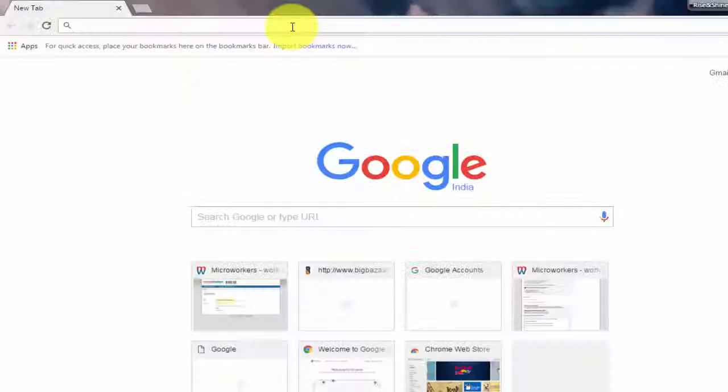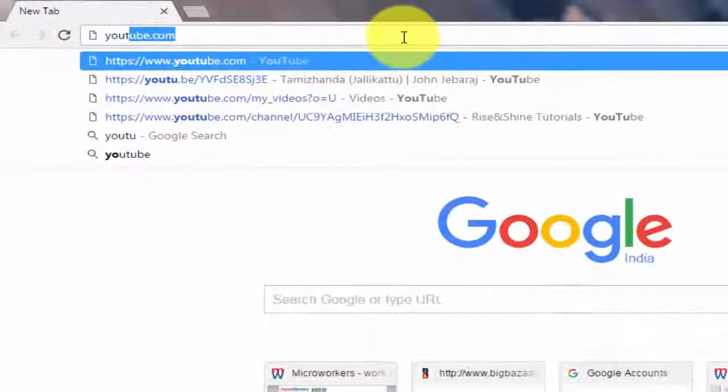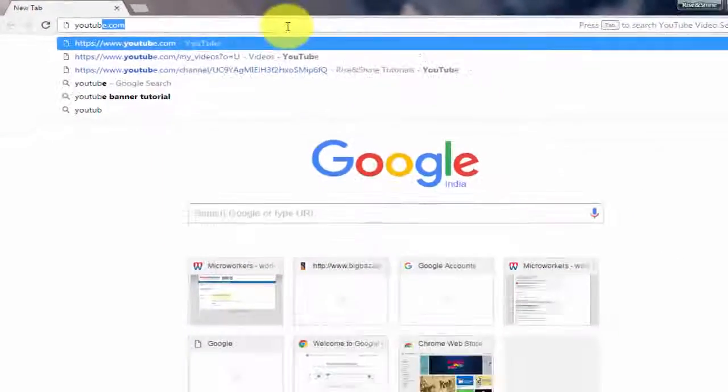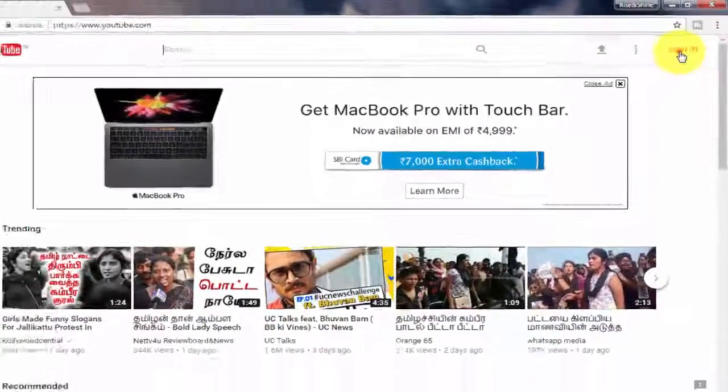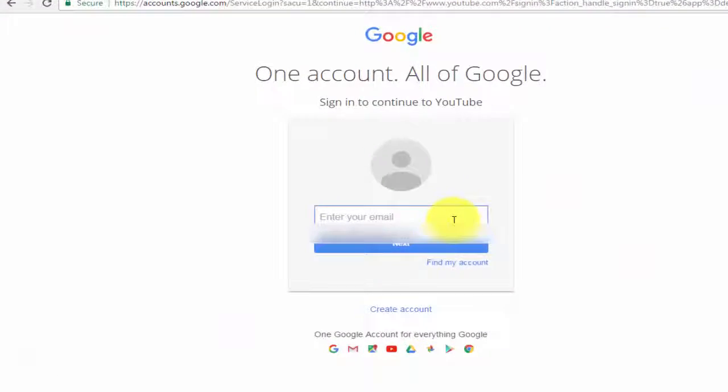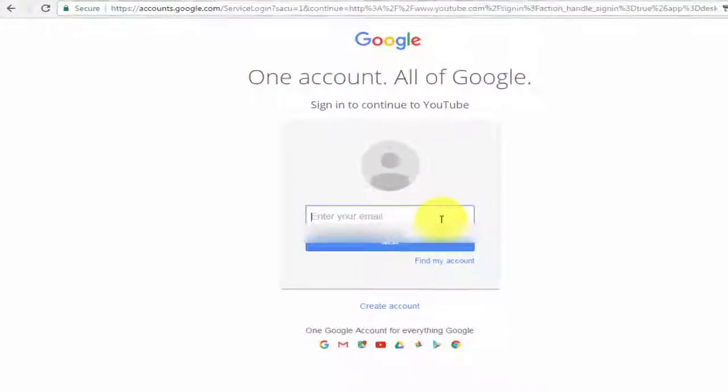Open your favorite browser. Search for youtube.com and on the right side top corner click on sign in. Sign in with your email ID and password.